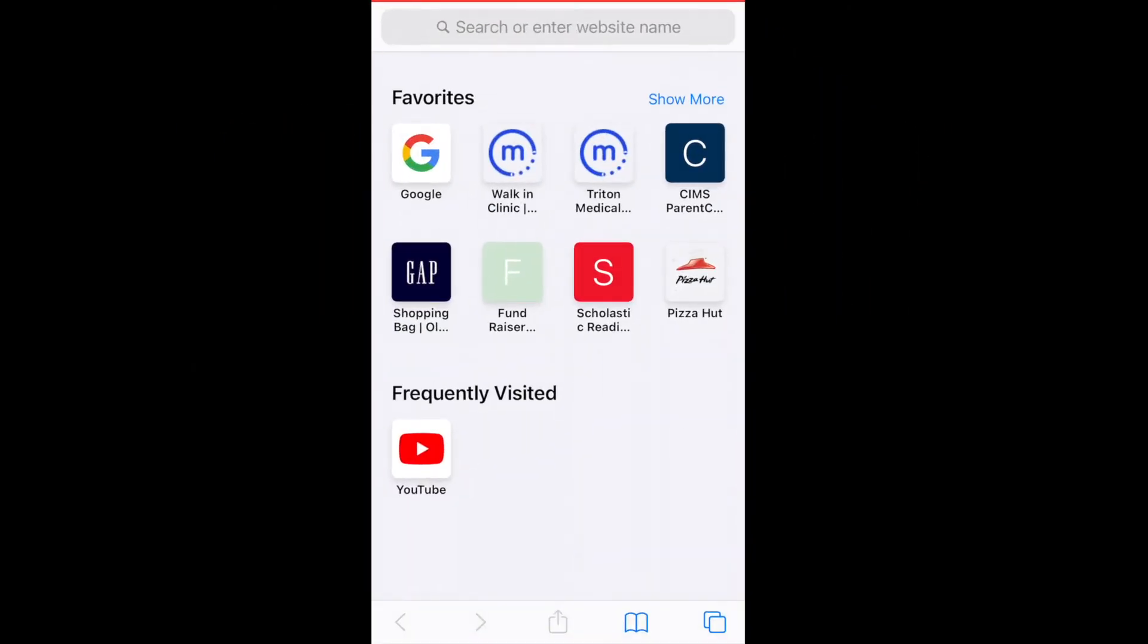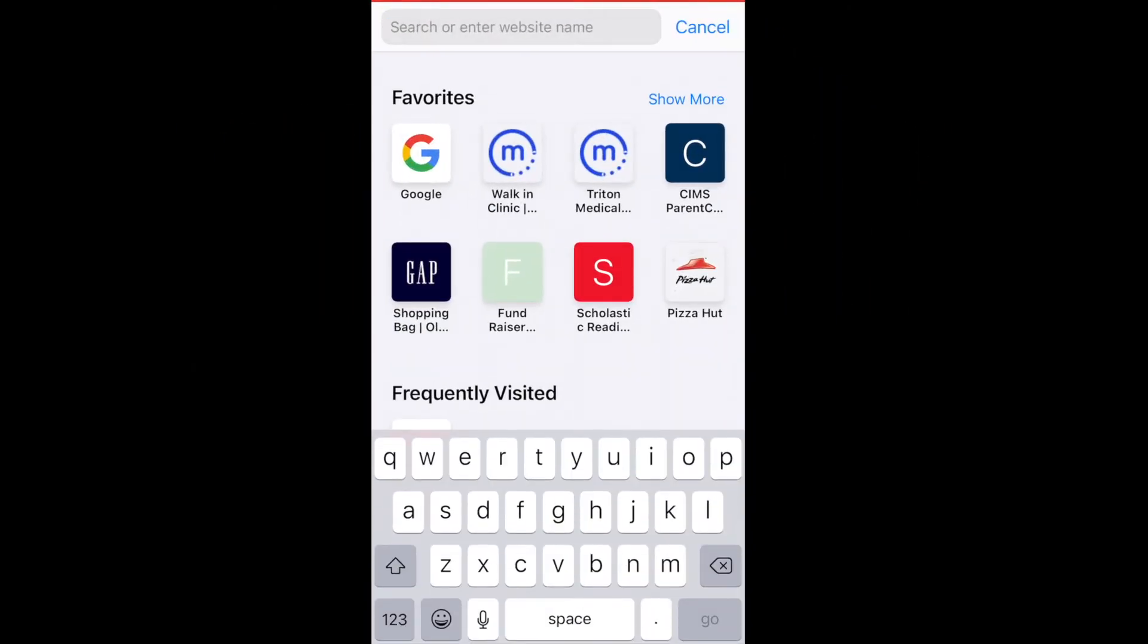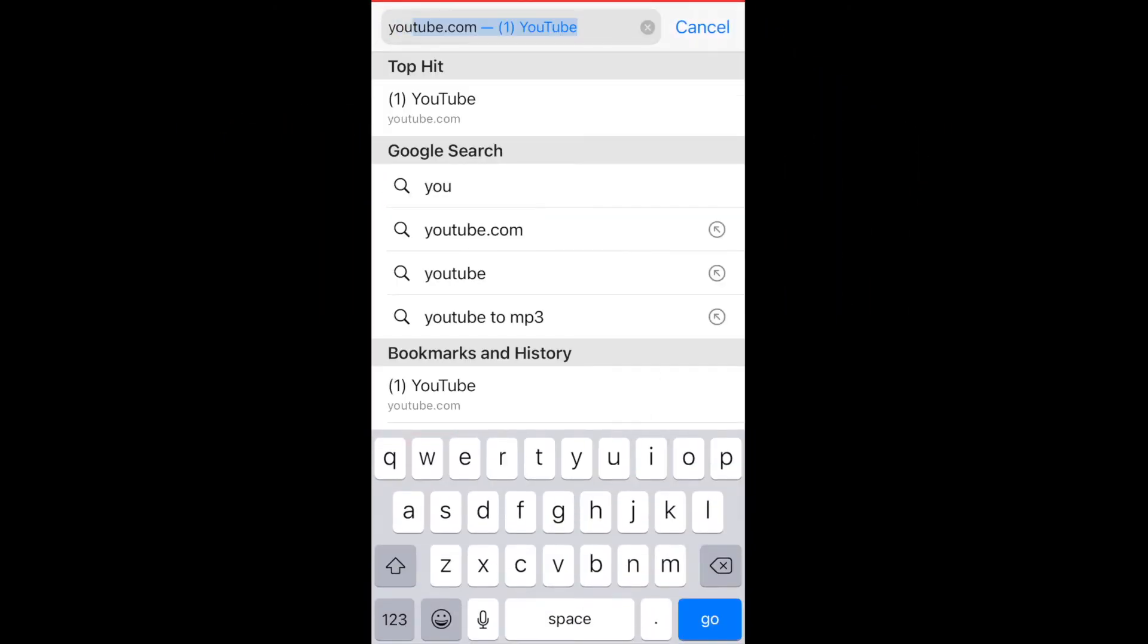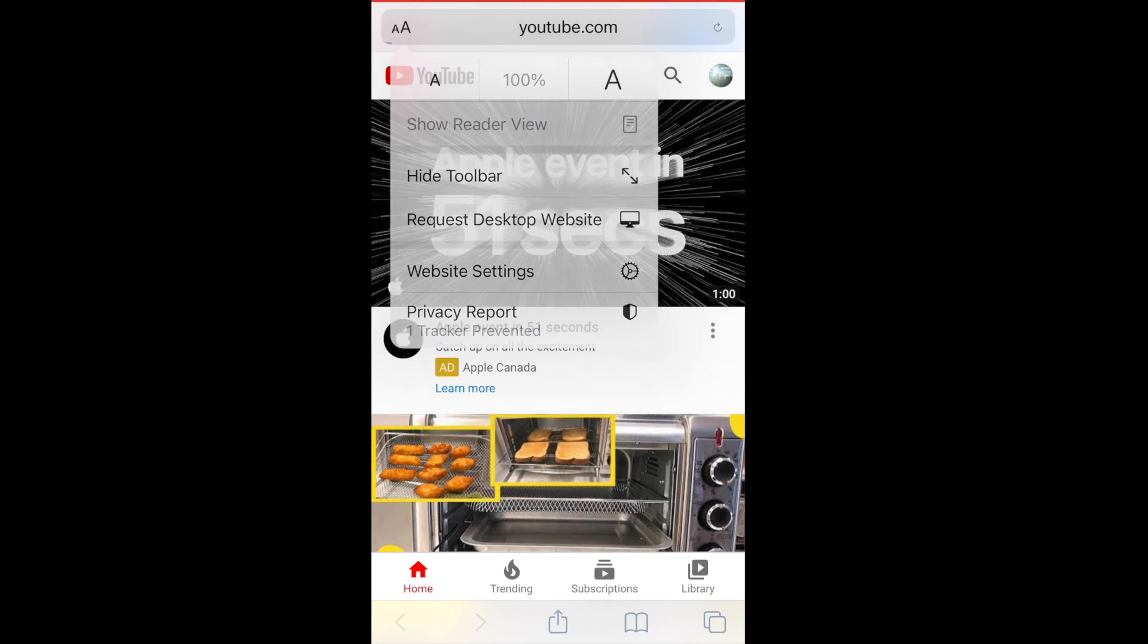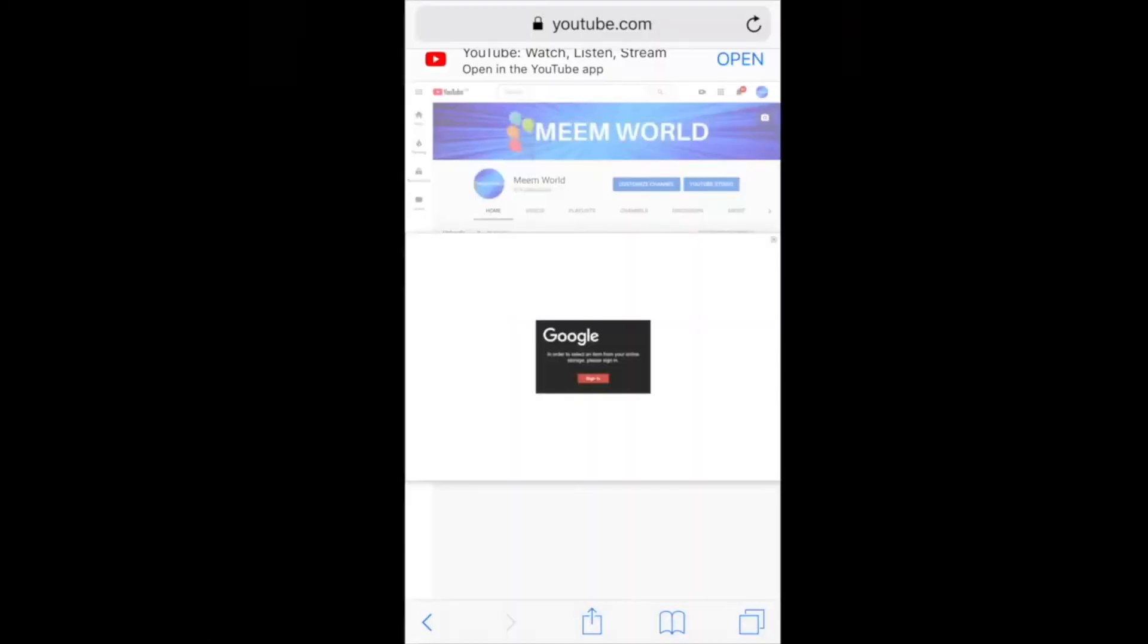If you're using a Safari browser, type in youtube.com, click on the double A's in the top left corner, click on request desktop website. Safari users may receive a Google error message. Again, I'll leave a link in the description for a mobile tutorial.